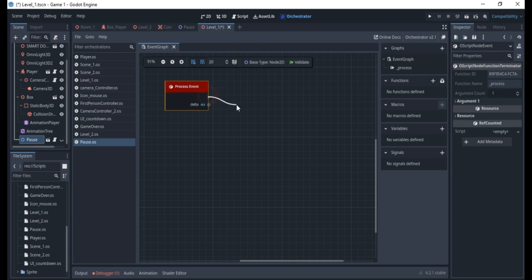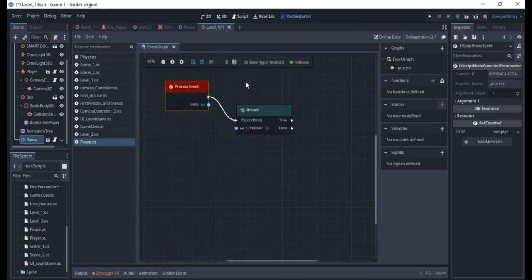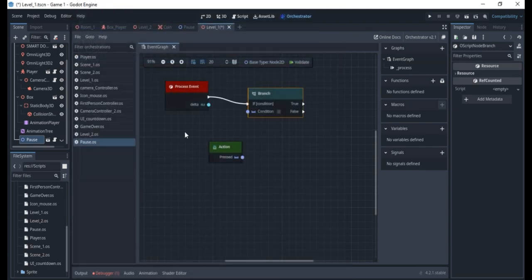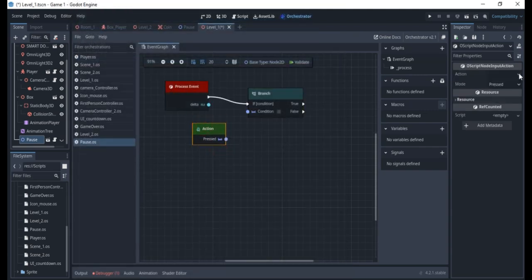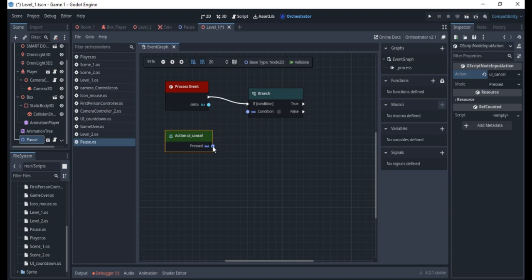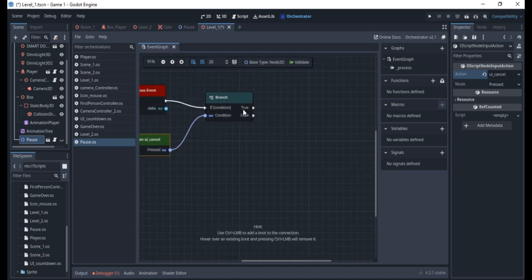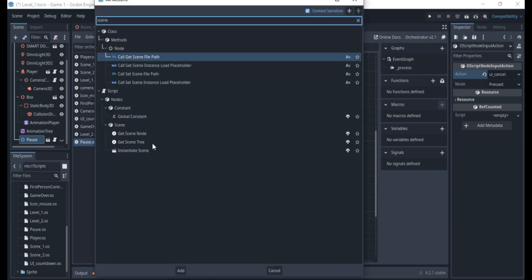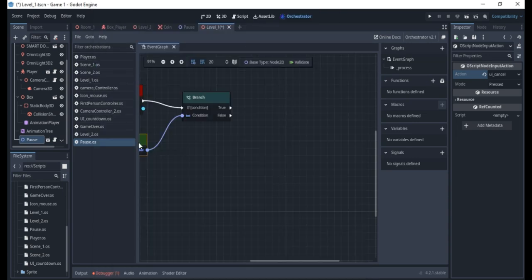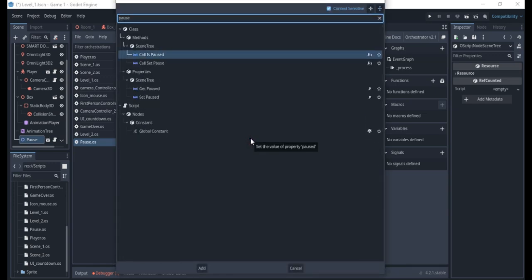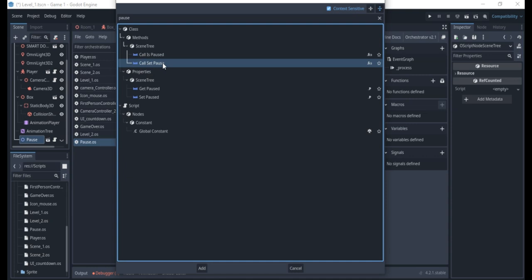I'll drag out from the process node, add a Branch, and for that branch add an Input Action — the Escape key. So whenever Escape is pressed, I'll right-click and type 'scene' to get the SceneTree, then drag out and choose 'call set_pause' so we can set the game to be paused.